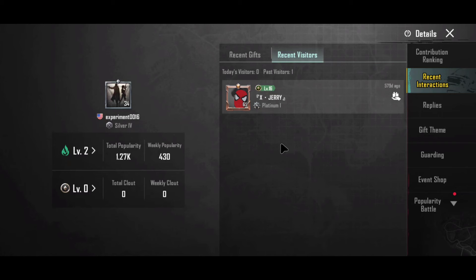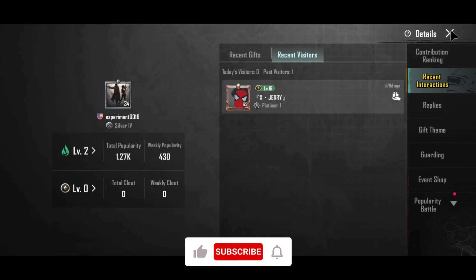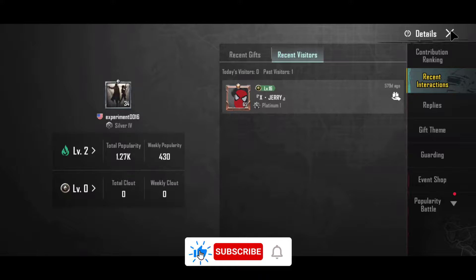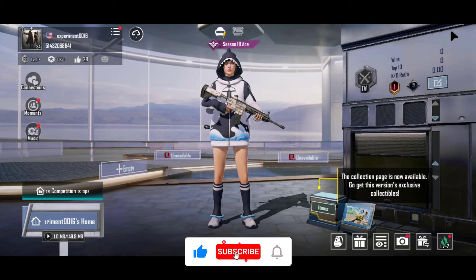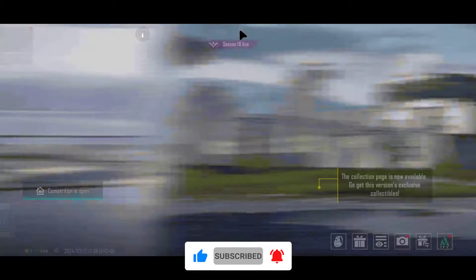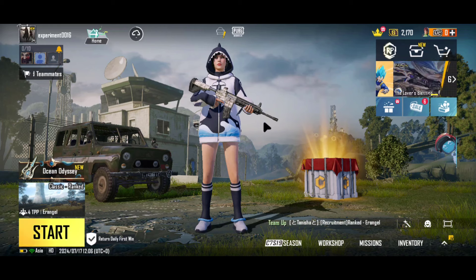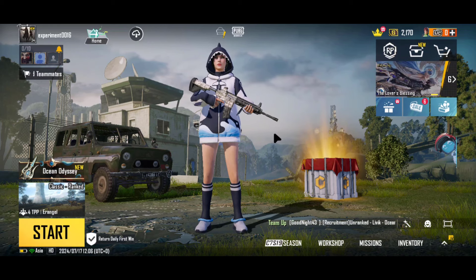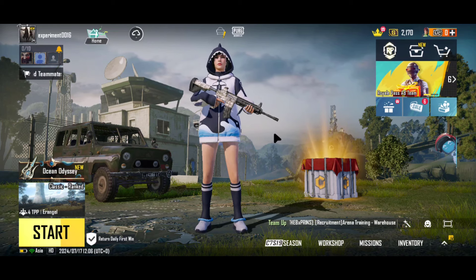And finally, we can identify who visited or watched our PUBG Mobile profile. Thank you for watching and see you at the next one.